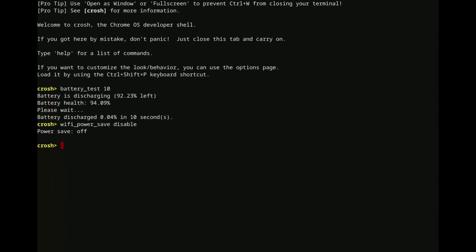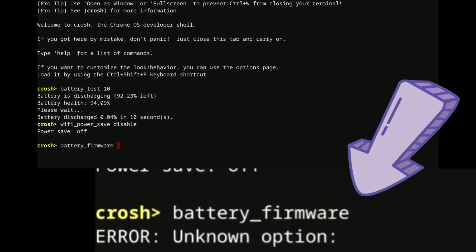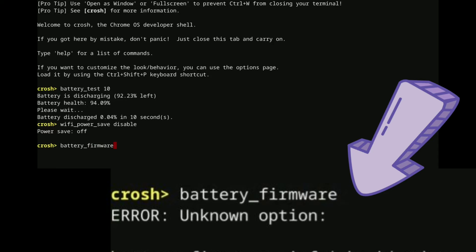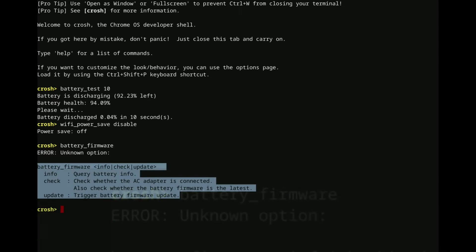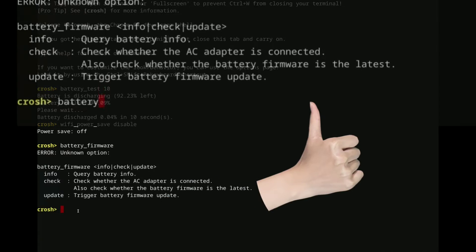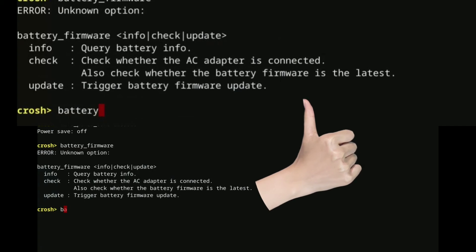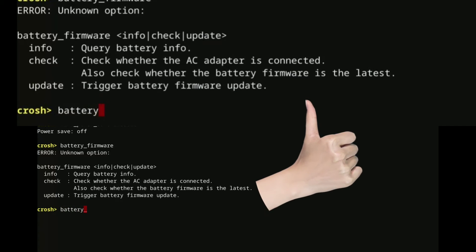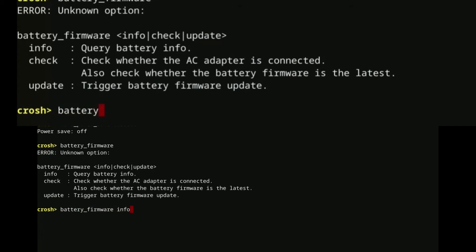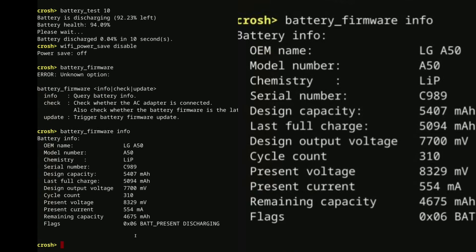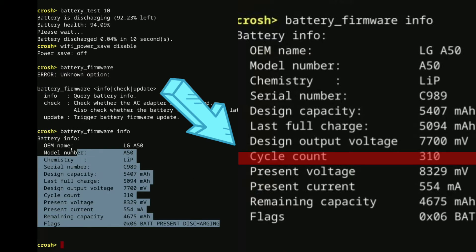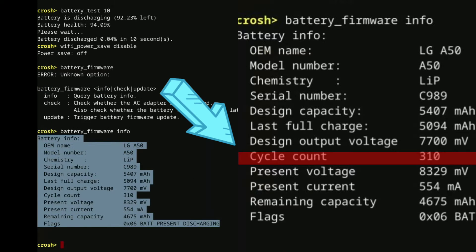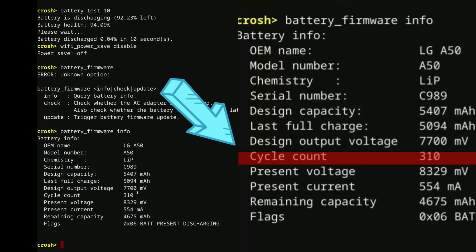And another one, speaking of battery life, battery firmware, there's actually a number of commands you can do with this, all of these. But I'm going to show you something really useful. Again, if you are shopping for a used Chromebook, this displays a bunch of detailed information about the battery. But the most useful part, again, if you're shopping for a used Chromebook, the cycle count.